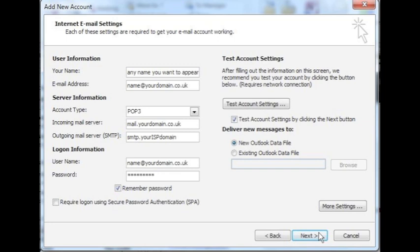For outgoing mail server, you will need to enter the details specific to your broadband provider. Your outgoing mail server is likely to be smtp.yourisp domain name. For example, it could be smtp.btconnect.com if BT provides your broadband. If in doubt, always contact your broadband provider.